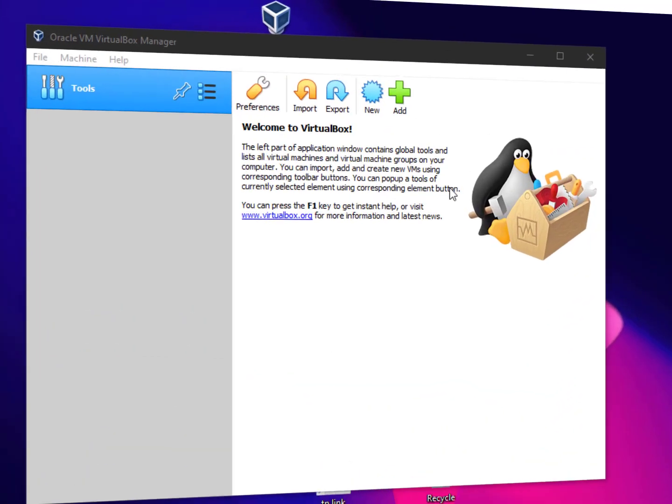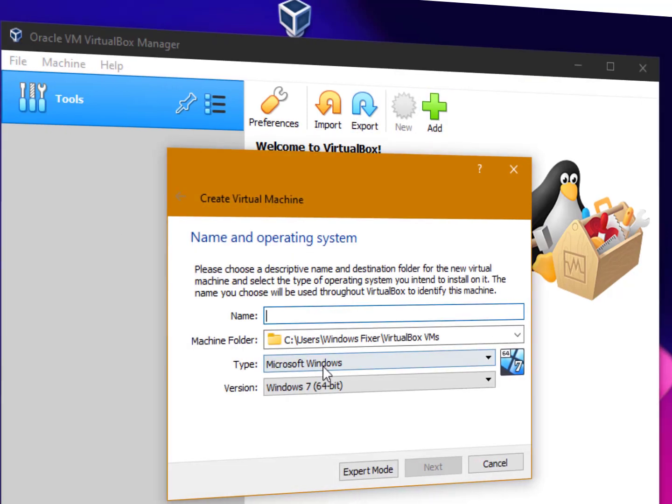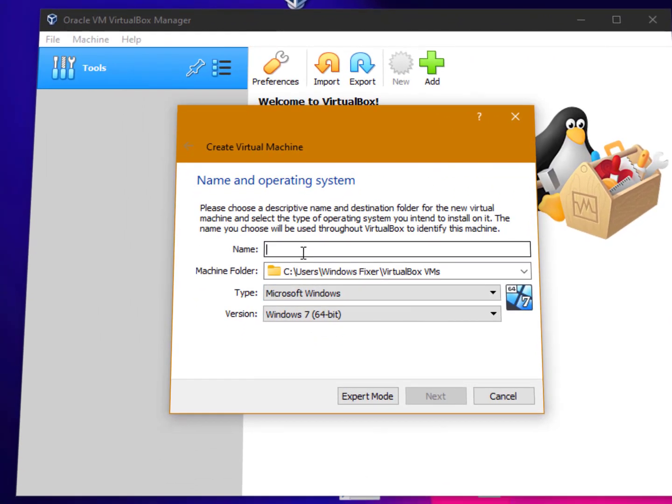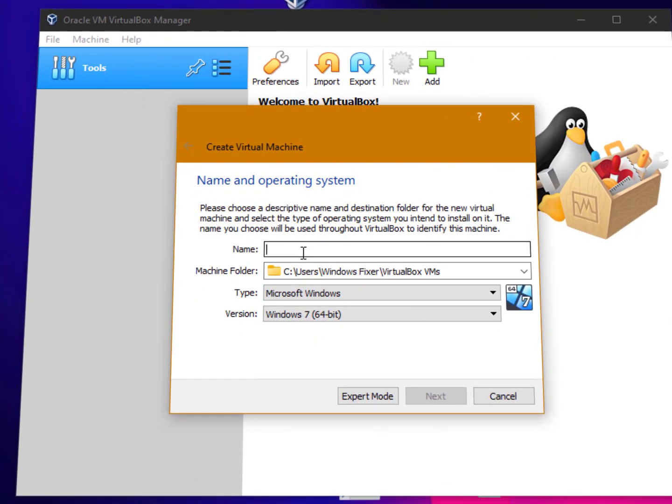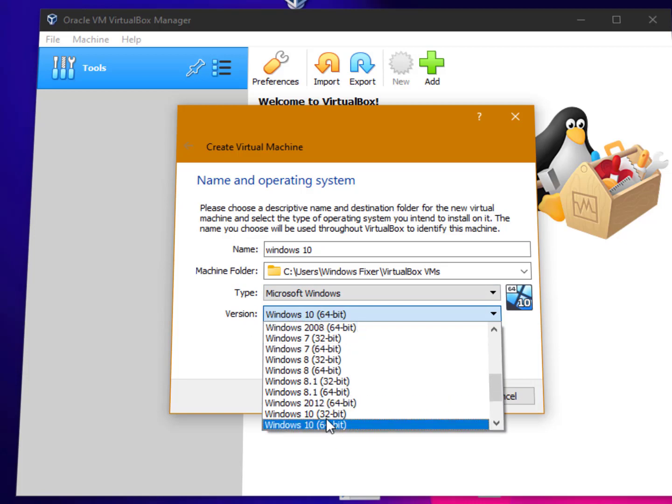Now you need to create a Windows 10 virtual machine operating system. Just click on the new button. Here you just need to type what you want to install. I want to install Windows 10, so just choose Windows 10. Now here you can see the version is automatically chosen. Here you can choose the architecture - 32 and 64-bit.